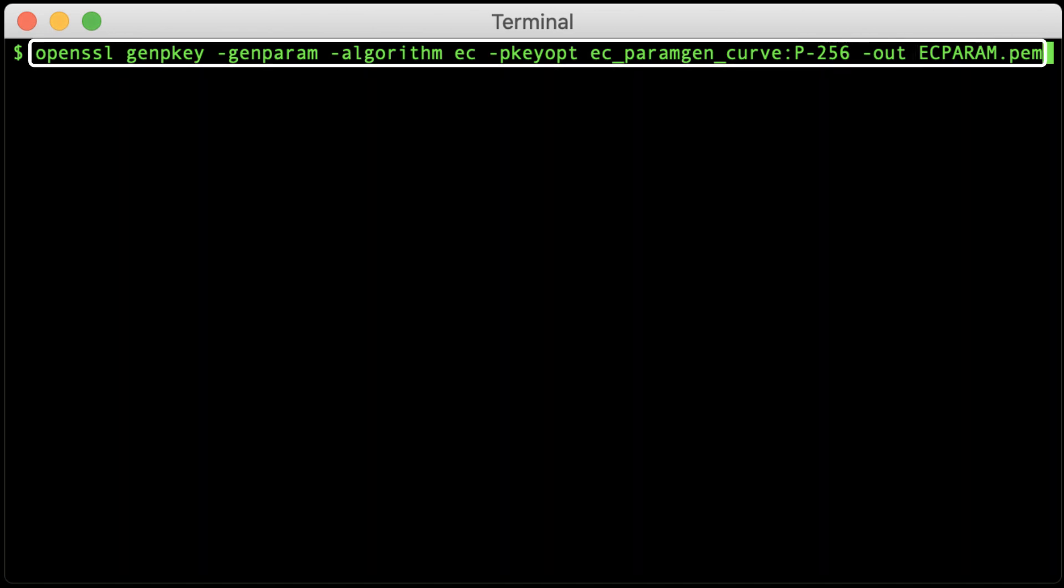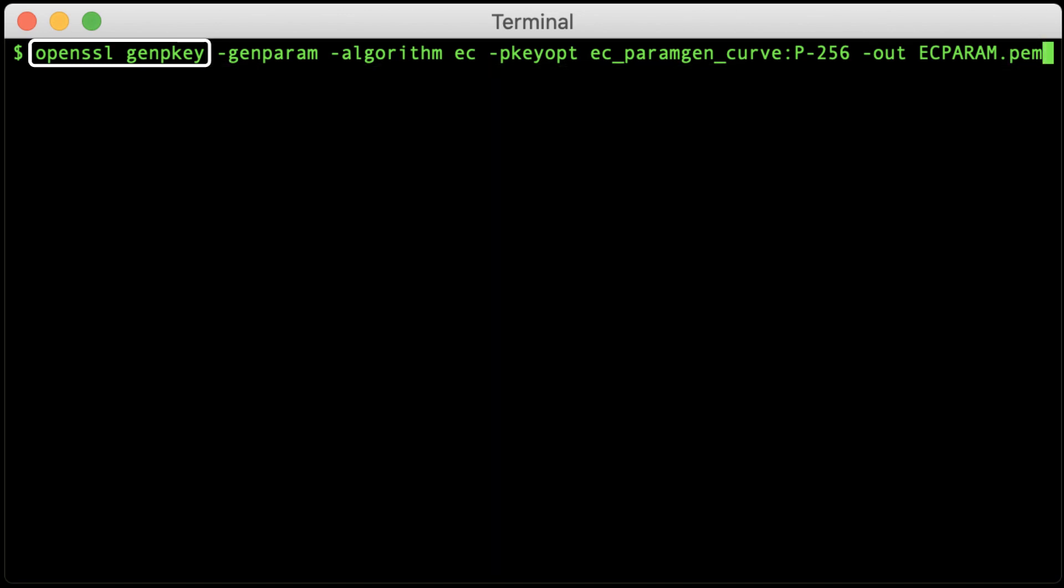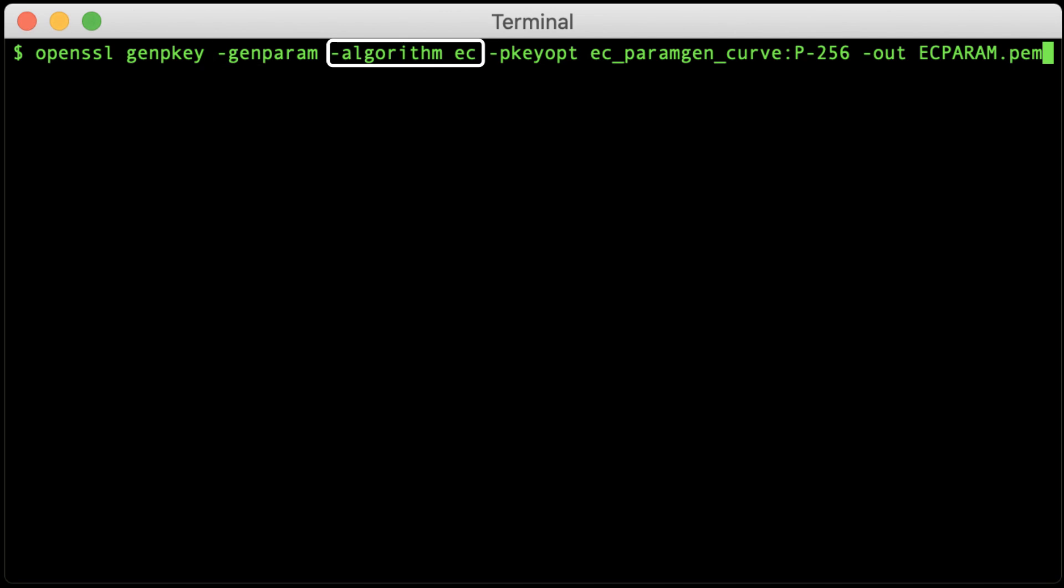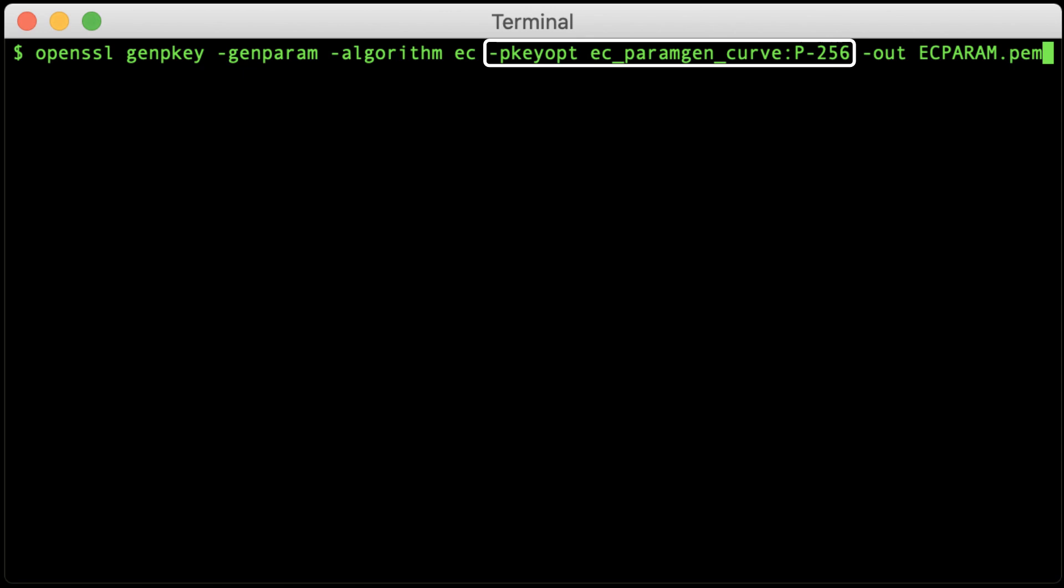This OpenSSL command will generate a parameter file for a 256-bit ECDSA key. OpenSSL genpkey runs OpenSSL's utility for private key generation. Dash genparam generates a parameter file instead of a private key. Dash algorithm EC specifies an elliptic curve algorithm.